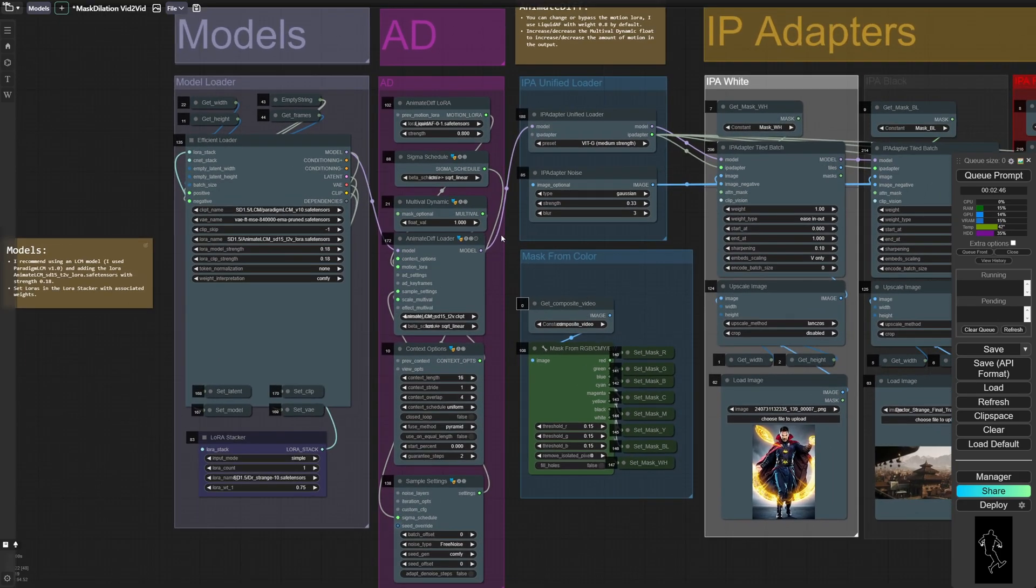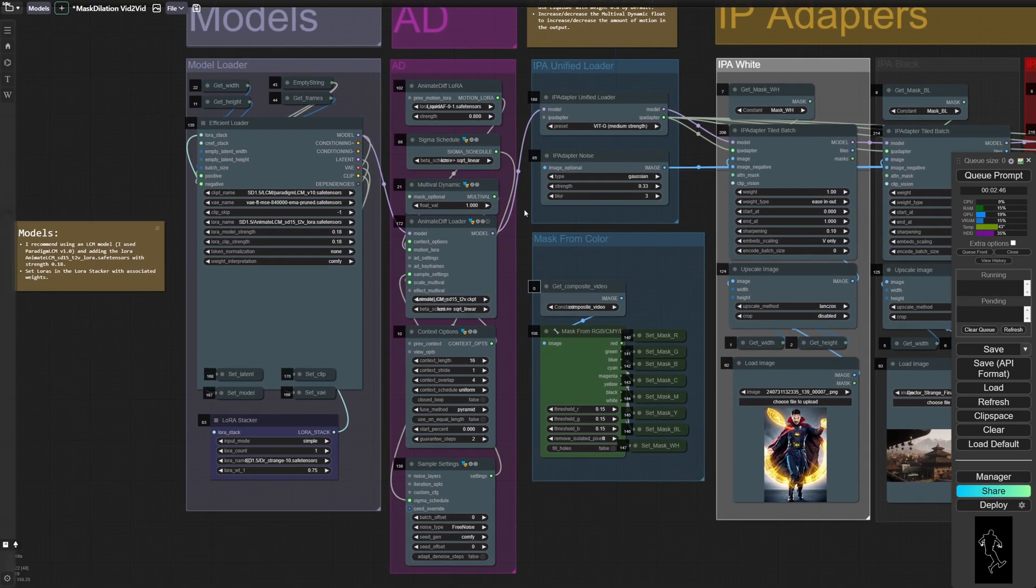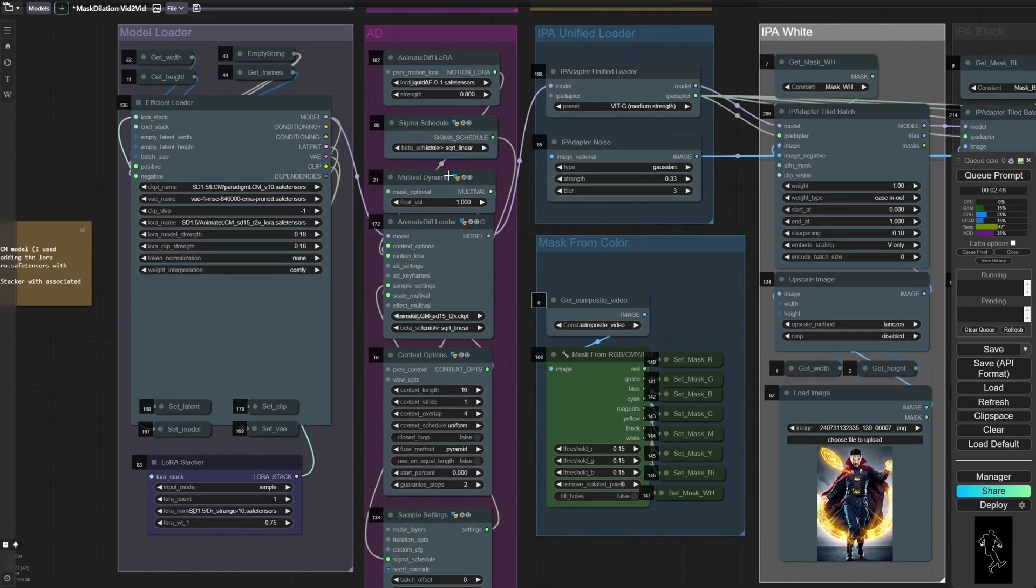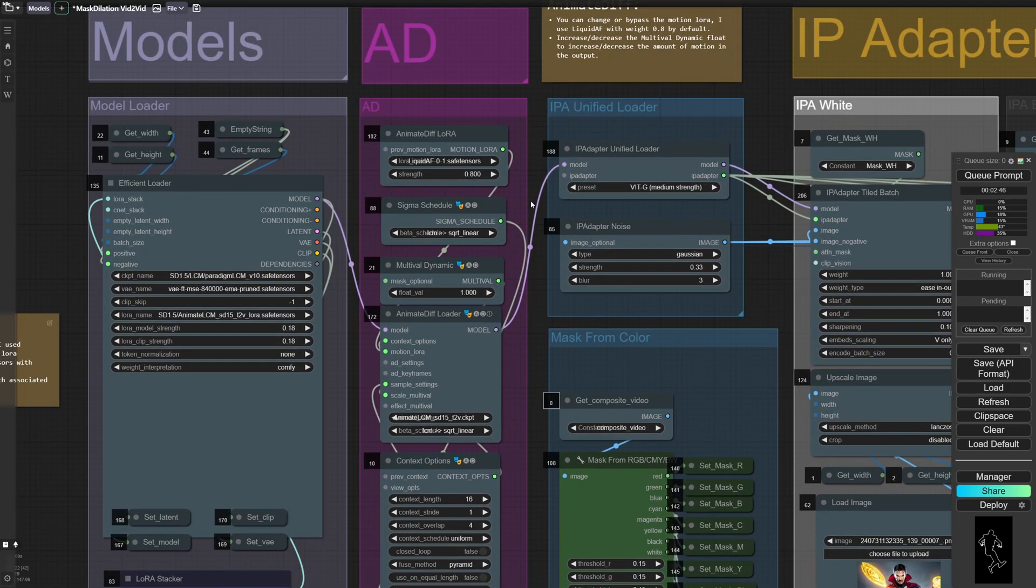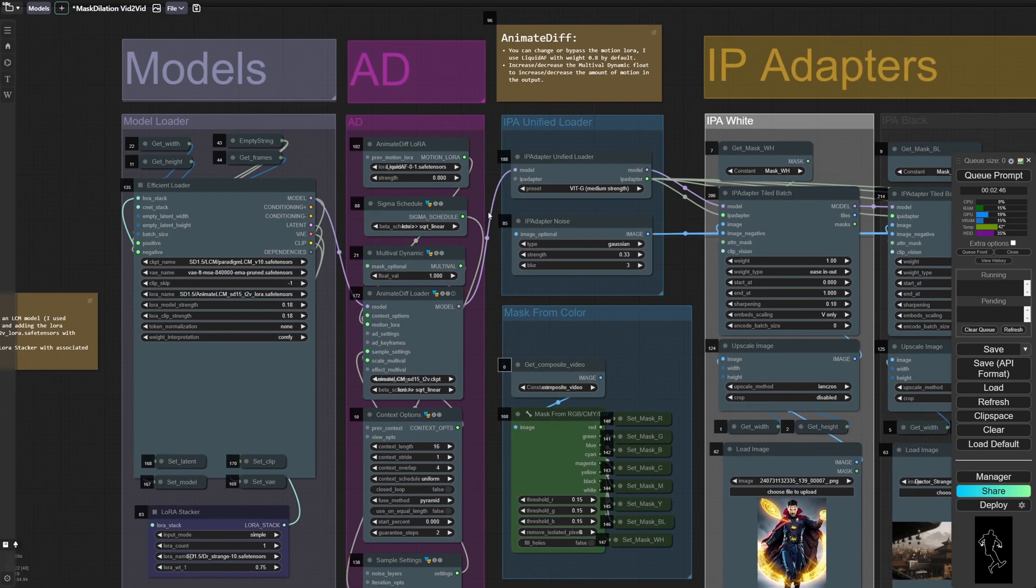Over here, you've got your AnimateDiff section. So pretty standard options, you can change the multi-val dynamic if you want more motion or less motion. You can also change the motion LoRA. I'm using Liquid AF, which makes the animation much smoother.